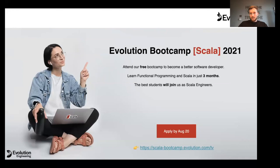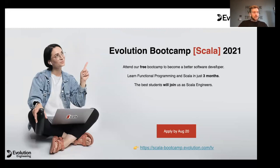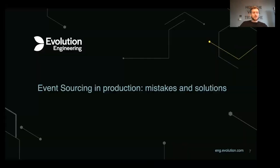I would also like to share one exciting news today: we are launching the Evolution Boot Camp. If you don't know Scala yet, you're welcome to apply to our Scala Boot Camp and we'll teach you. The boot camp is absolutely free — all you need is to apply and fill the form, and our HR department will contact you shortly.